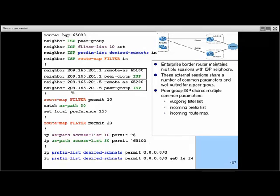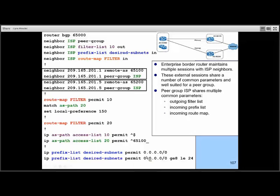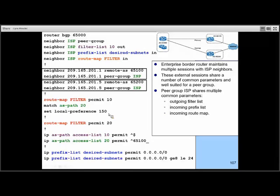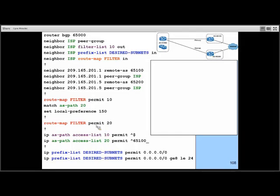This final example summarizes many skills from the course. We apply an outbound filter list based on access list 10 so we only advertise routes originating within our own system — avoiding being a transit AS. Inbound, we accept only desired subnets: the default route and any route with prefix length between /8 and /24 inclusive. We also apply an inbound route map so any routes learned directly from AS 65100 are given local preference 150, and everything else is allowed in with default settings.